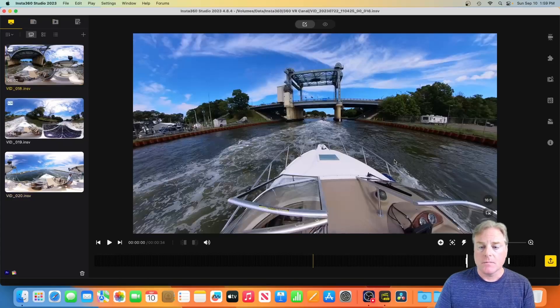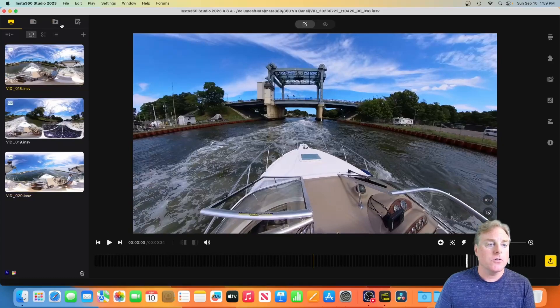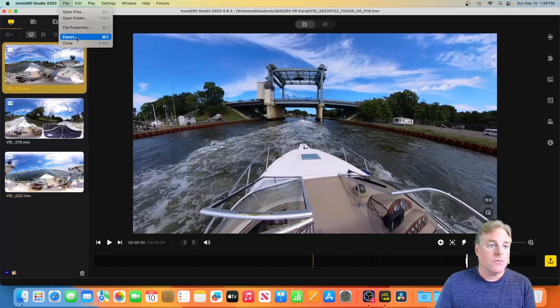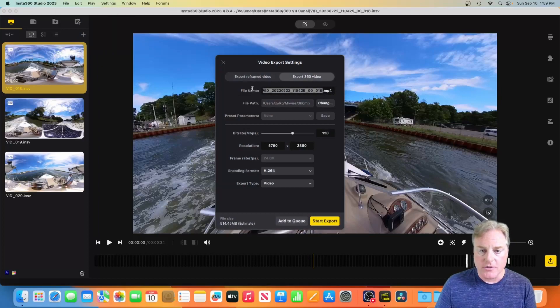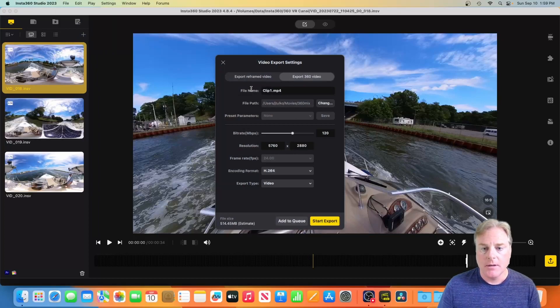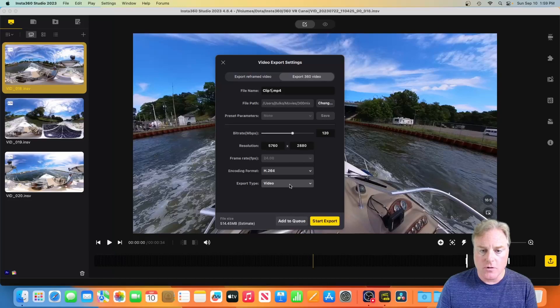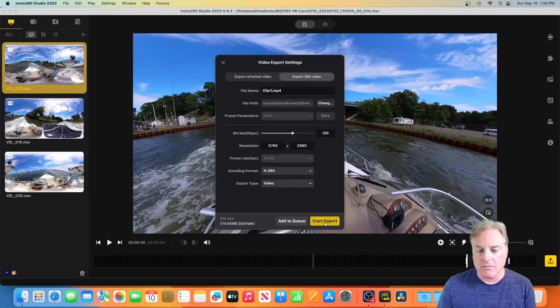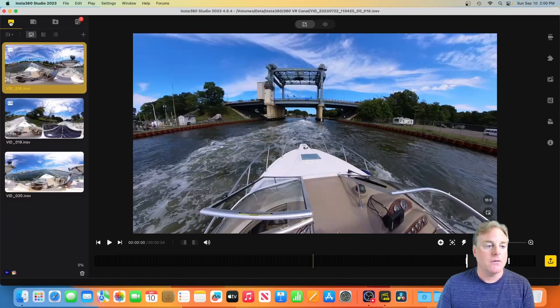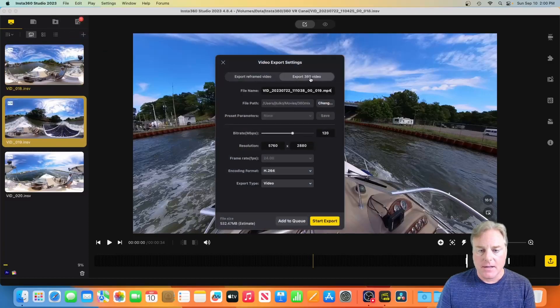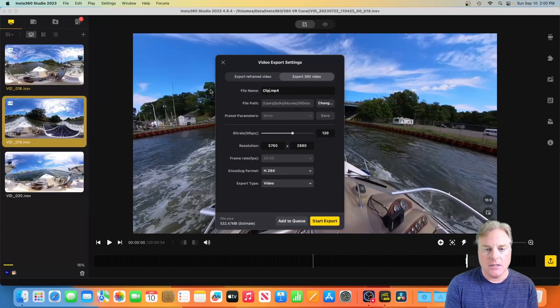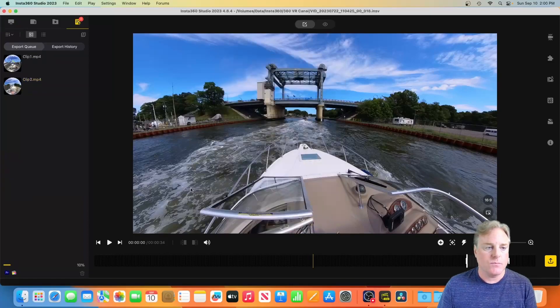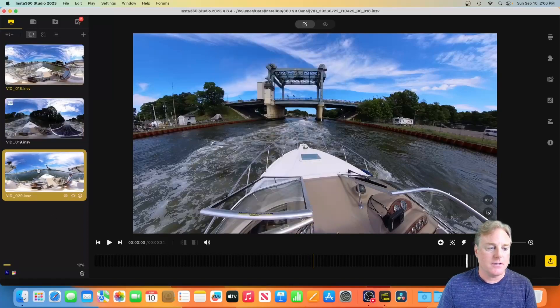So we're going to export these first. Export, Export 360, and I want to call this one clip one. This is all good H.264, it's a video. Make sure you click export 360 that's going into my 360 mix directory. Start export. There's one. Come back over here, we're going to click on the second one. File, export, export 360 video and click to here.